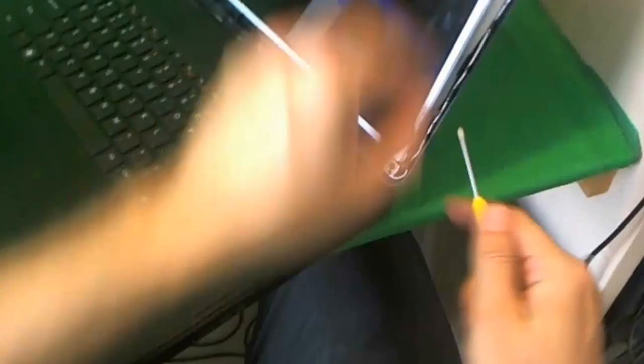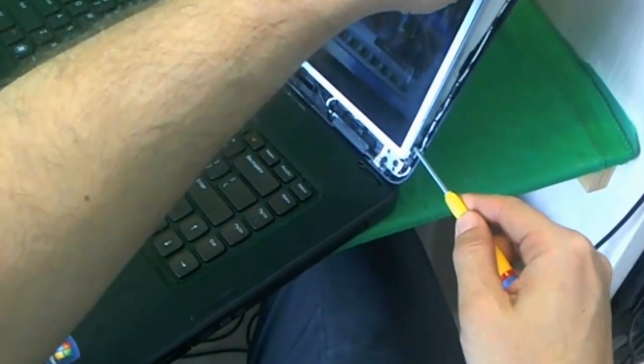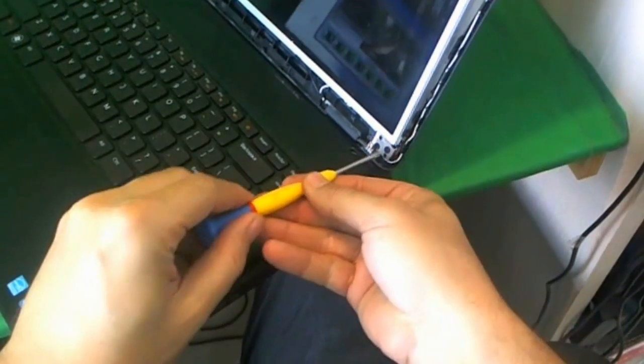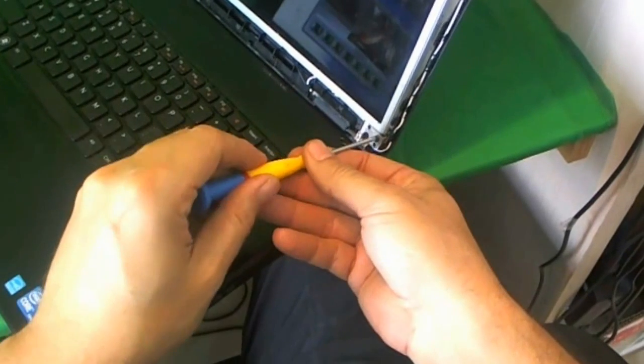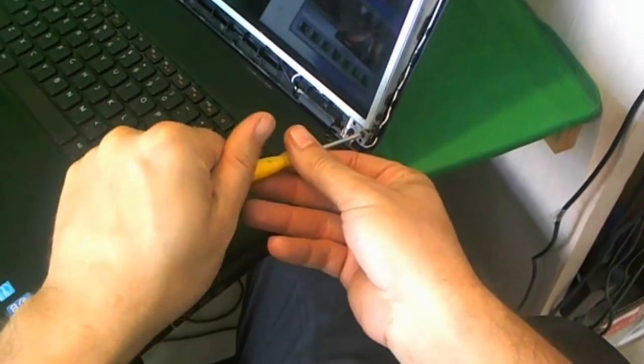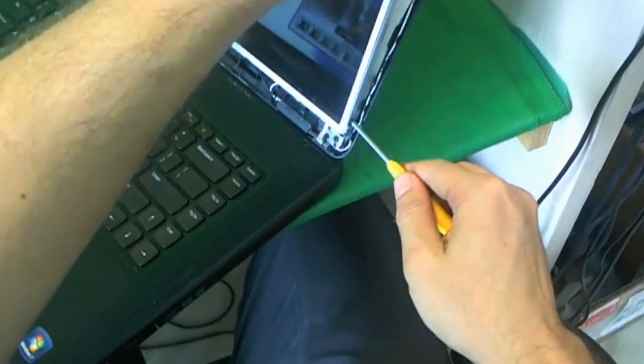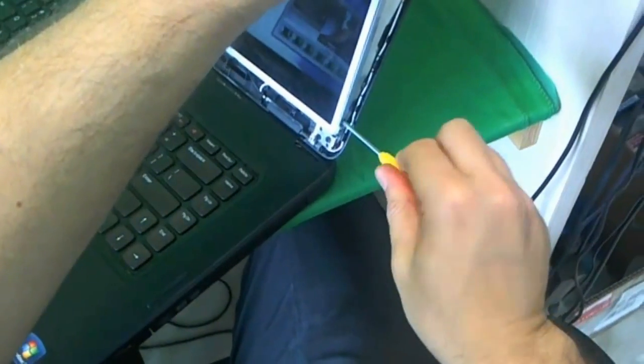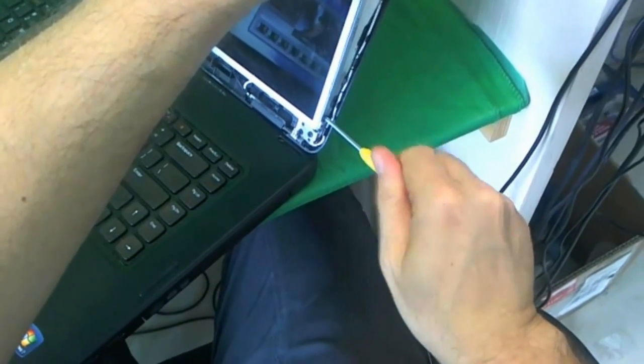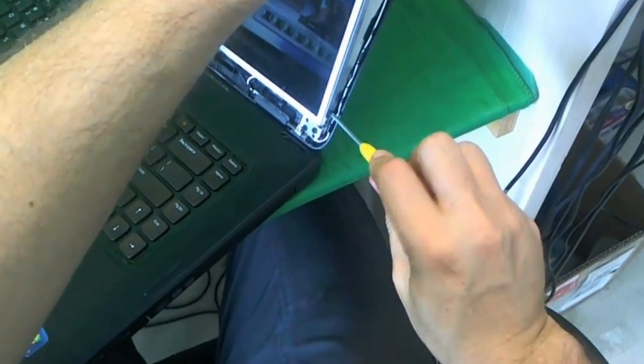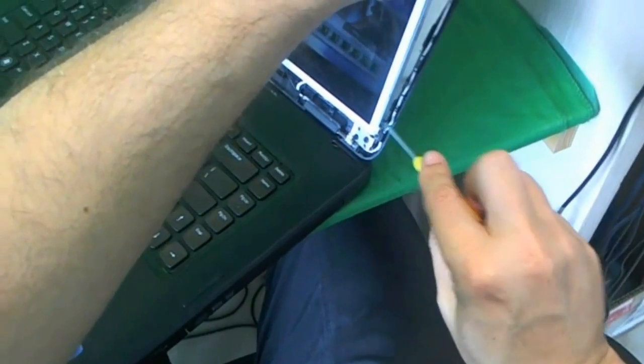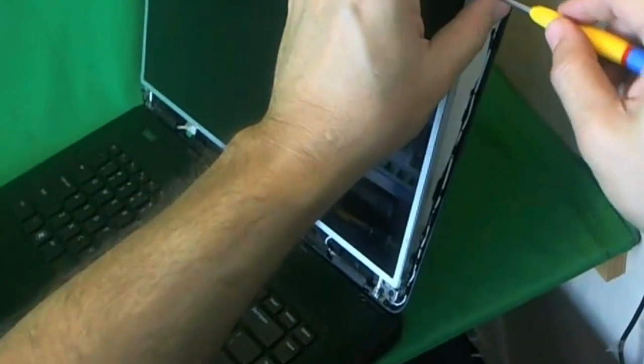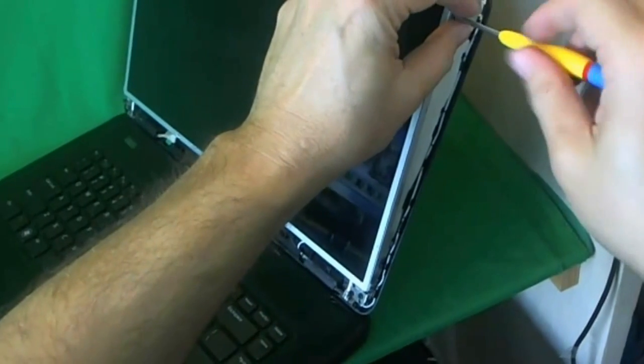We use our PH1 screwdriver, actually I'm going to loosen this up some more. Then we use our PH1 screwdriver to remove the screws on the side, so there's two screws on each side, one and two.